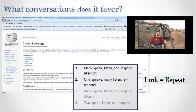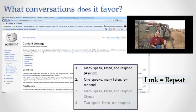The major kind of conversation that goes on is many people speaking and listening and responding asynchronously. Now, let me back up because you probably have a fair idea of how Twitter works, you probably have a fair idea of how Facebook works, but let me explain just briefly how Wikipedia works.